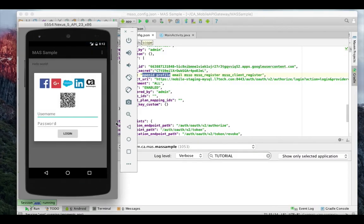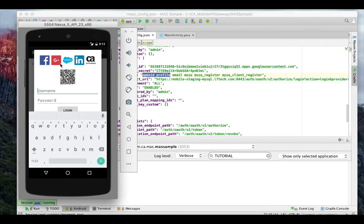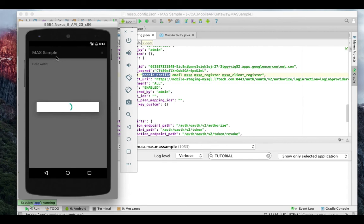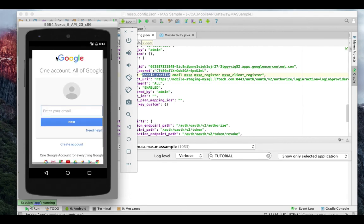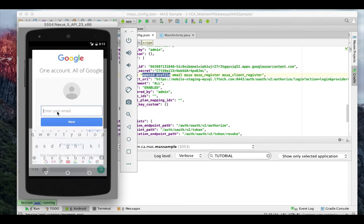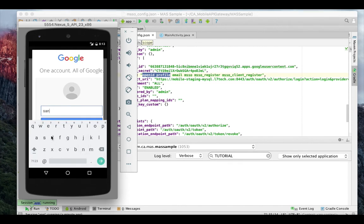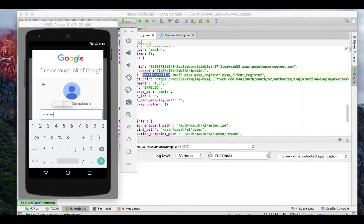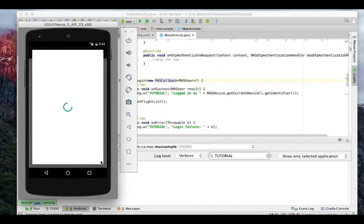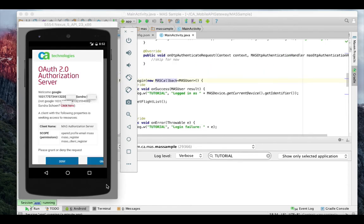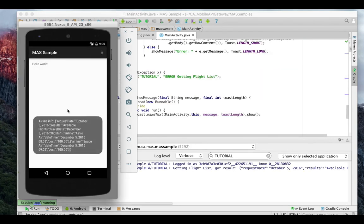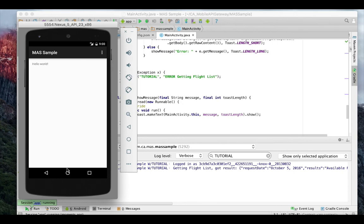Start the application. When the application prompts for user credentials, I will select Google. I will enter my username and my password and grant access. The flight data has been retrieved and is visible. I am now logged into my server with social media credentials.